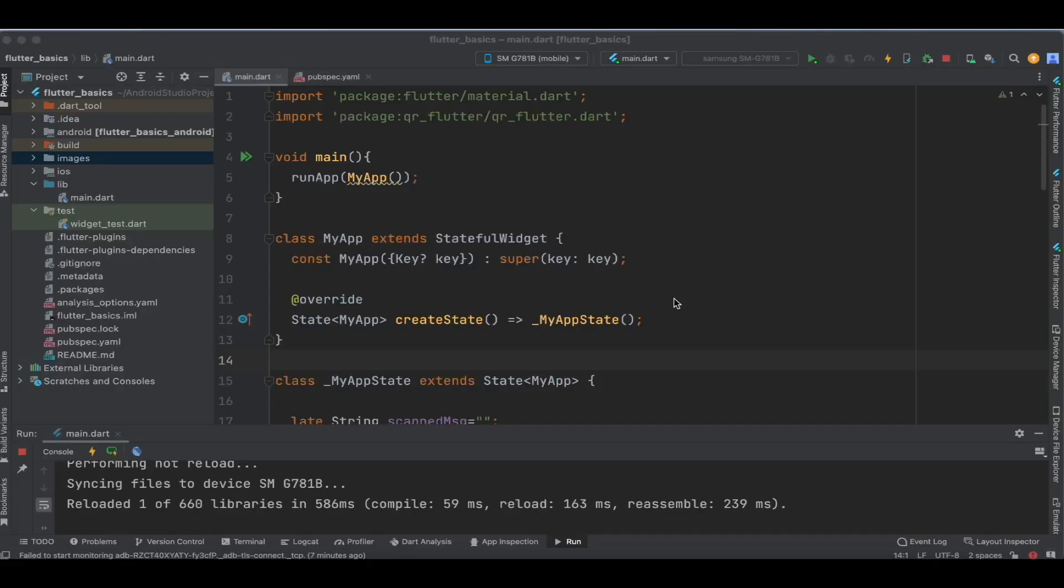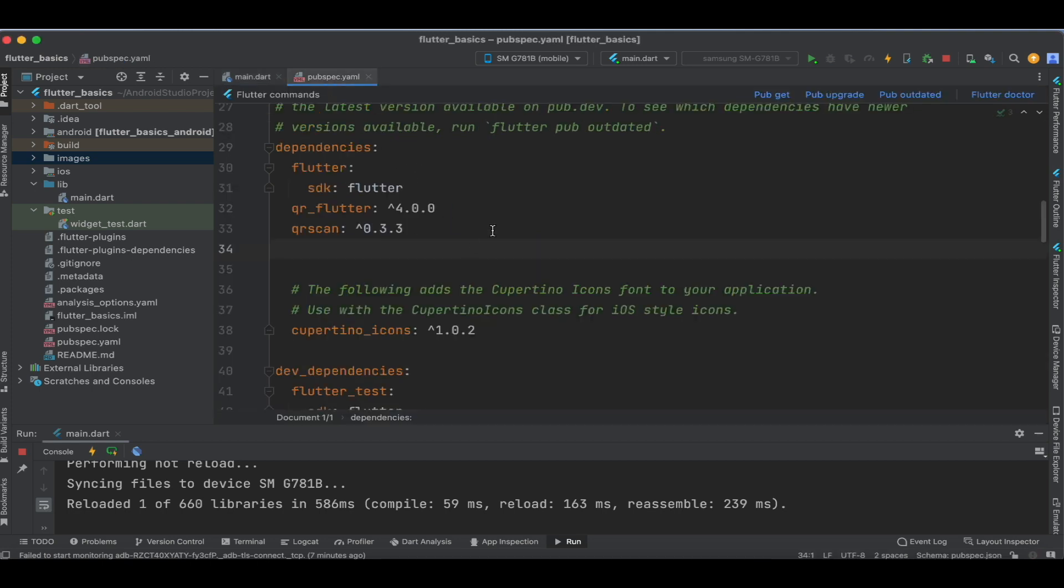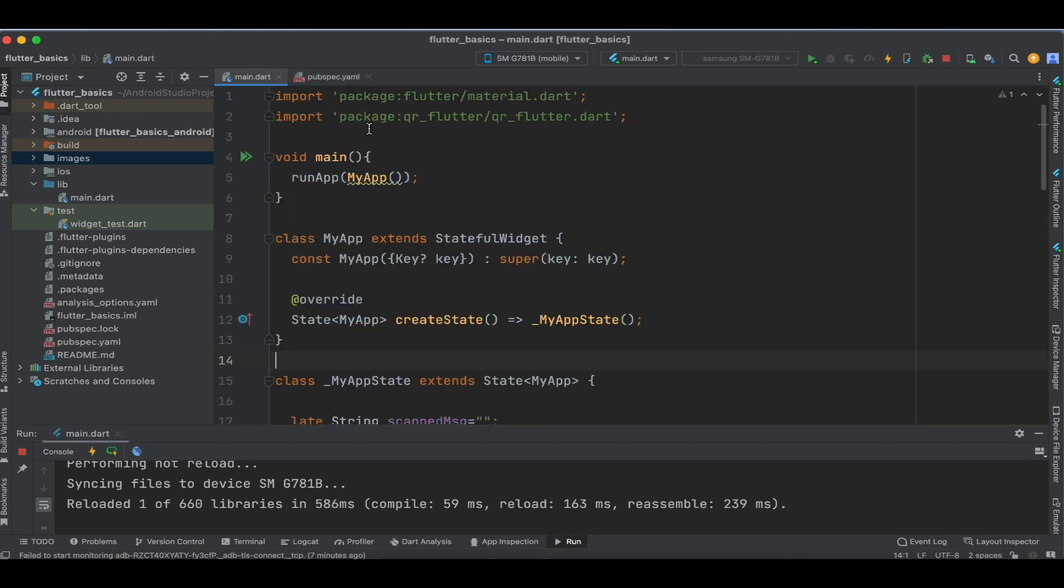Now let's add a dependency. I've added QR scan and specified version 0.3.3. With the help of this dependency, we'll scan the QR code.